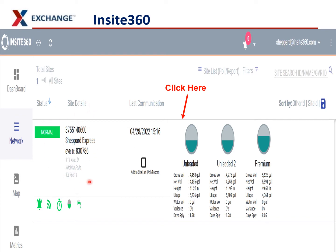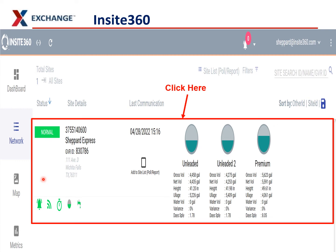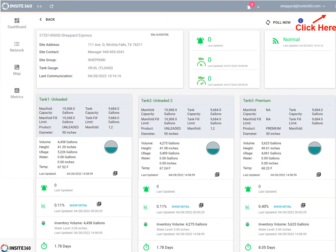It also has your contact information here so that VitaRoot can reach out to you if they have any issues. Once you get to this page, there are two ways to get to a report. You can get to a report by clicking the three buttons up here if you just want to go straight to any report. But if you want to access your site, click anywhere in this side of the square, and it'll take you to a page that gives you a lot more information about your facility and the tanks themselves.